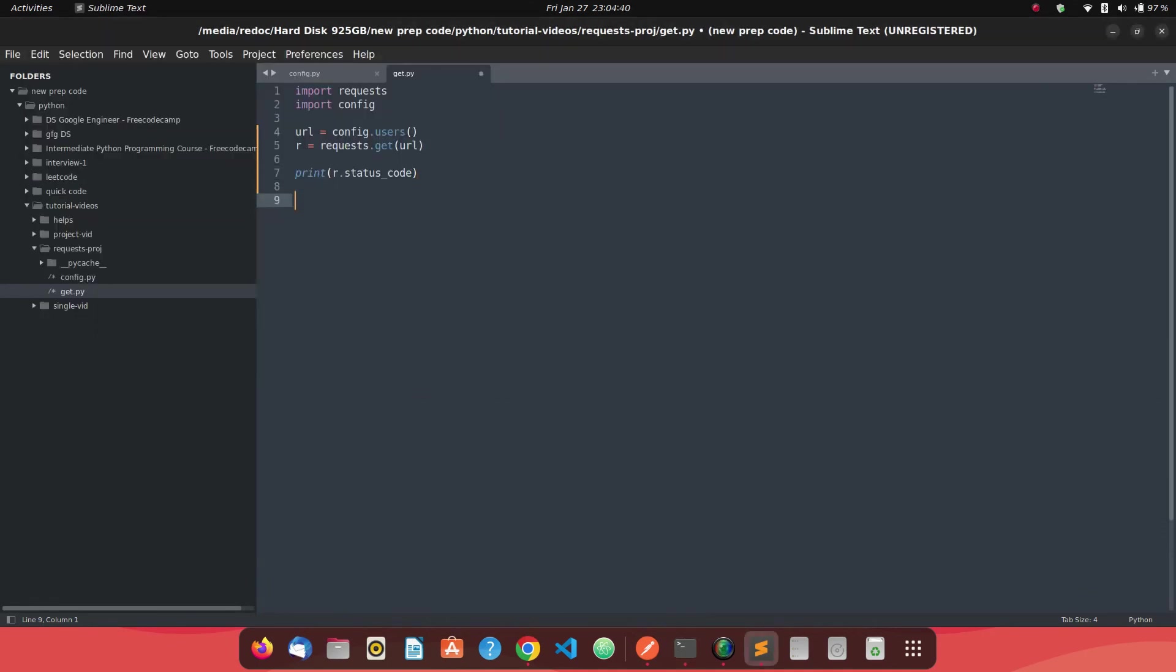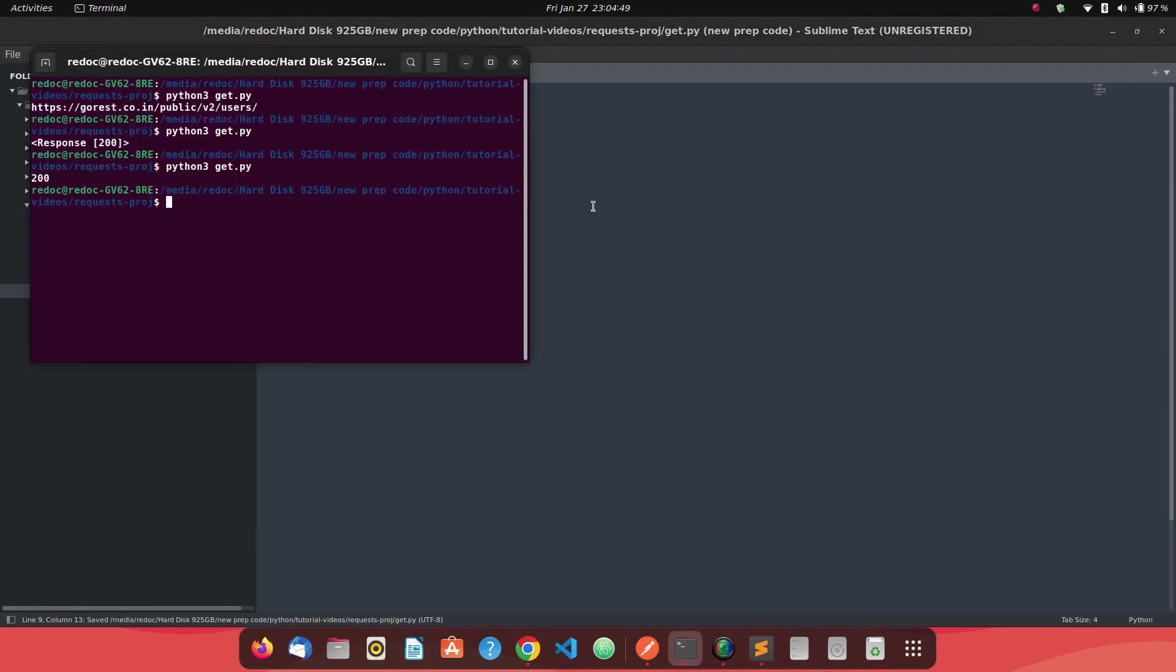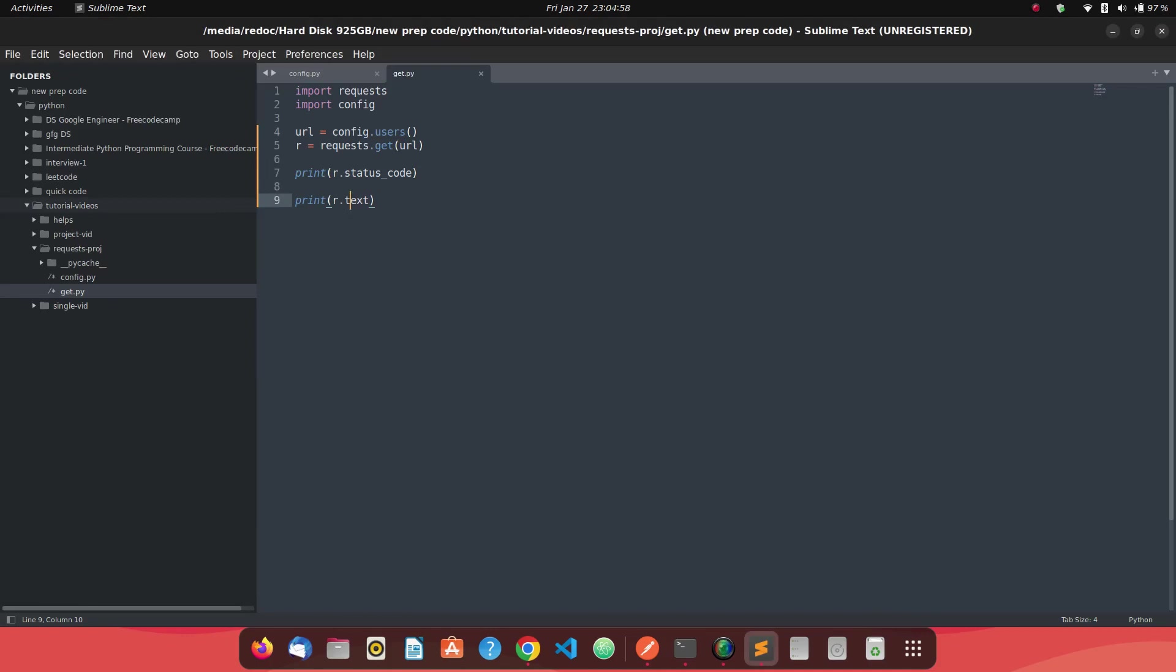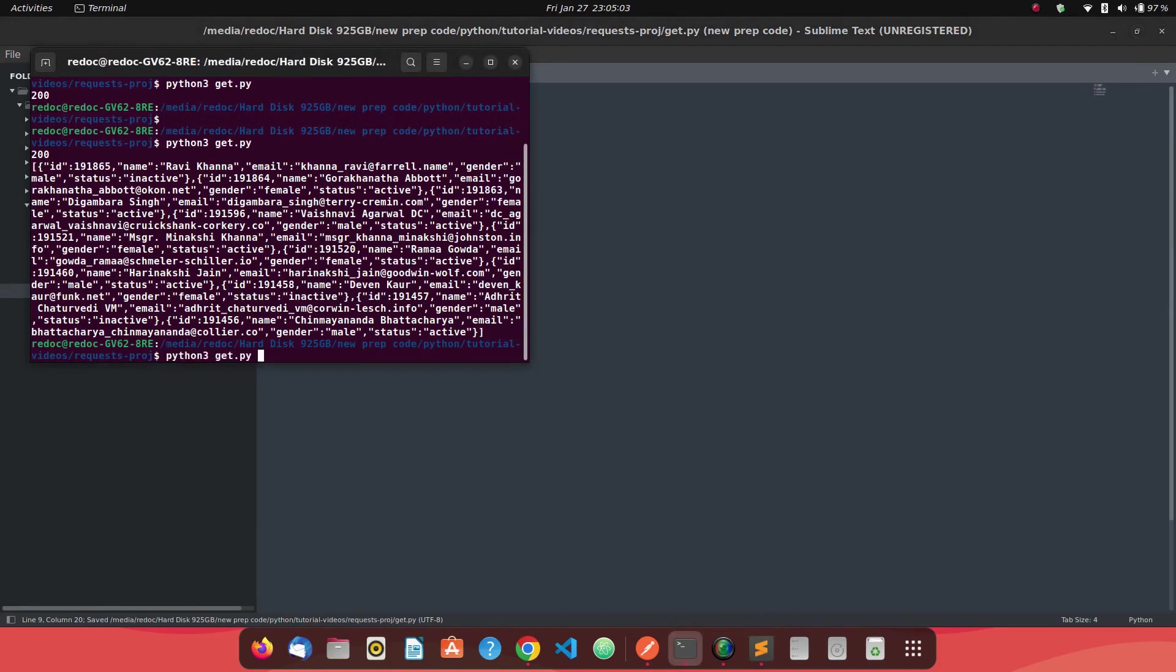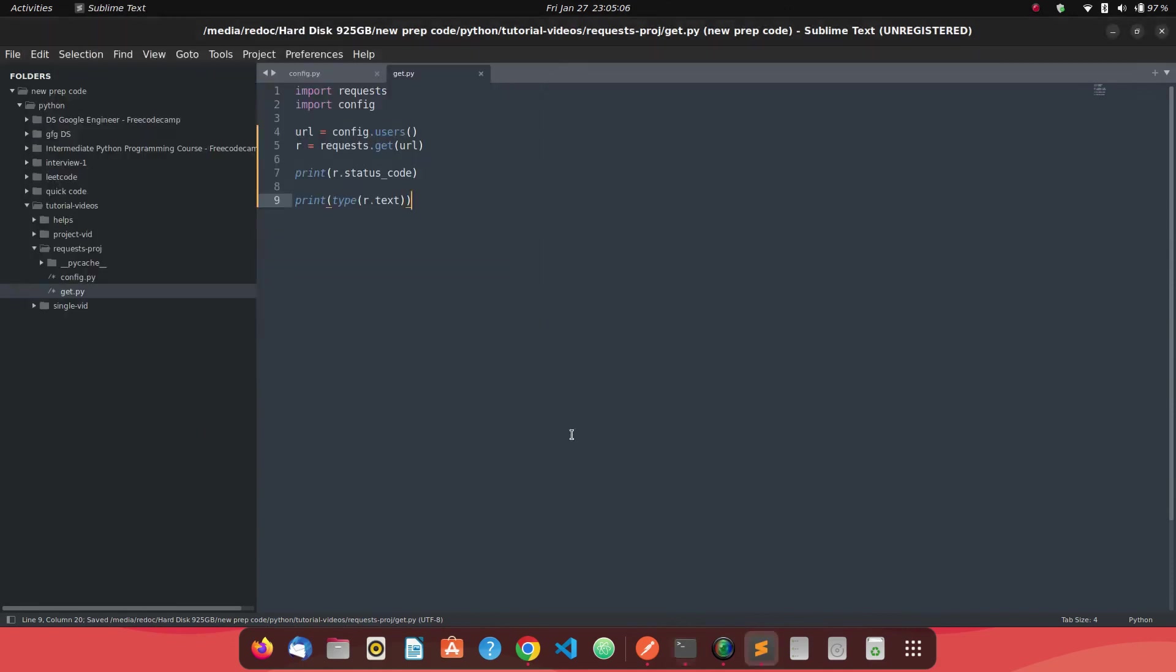Next what we can do is we need to know the response. So what we can say is r dot text. Once we have this and we run our code, you will get the response. But if you will check the type of this response, you will see it's string. So you will see type and you will see, definitely you will see string class str. But how do we get it in a particular JSON form? If you see postman, you are getting it in JSON. But definitely you have other options as well.